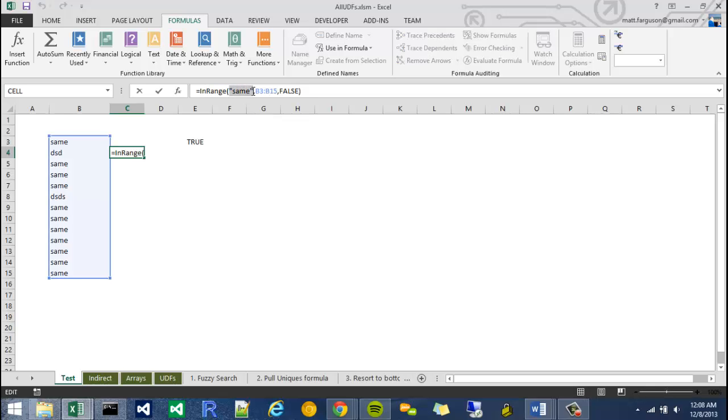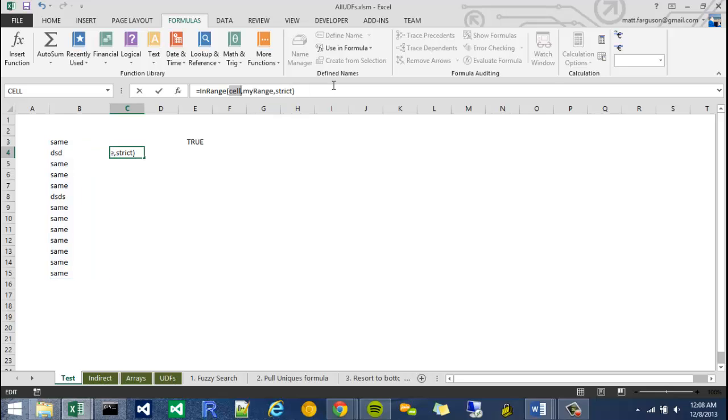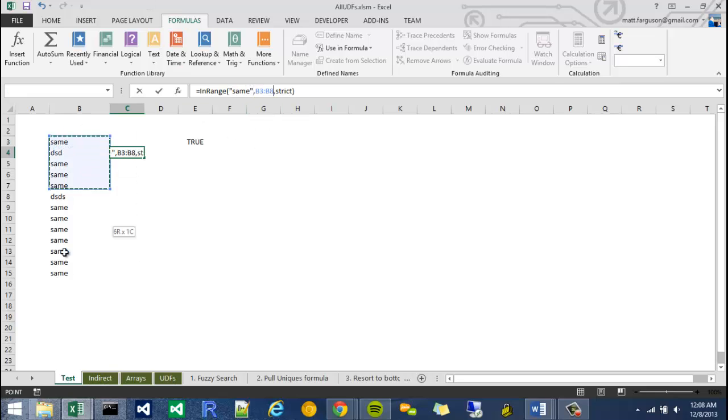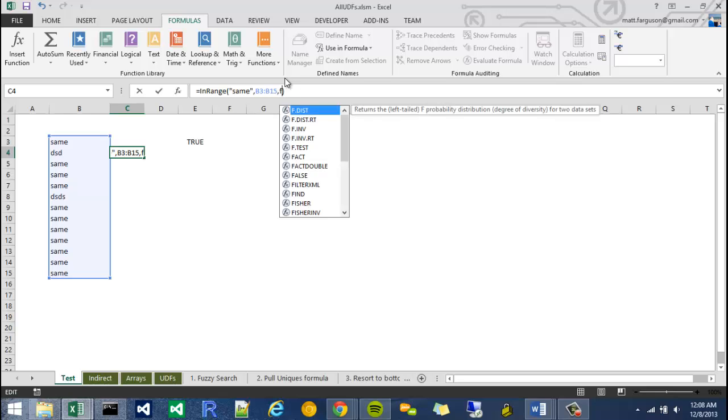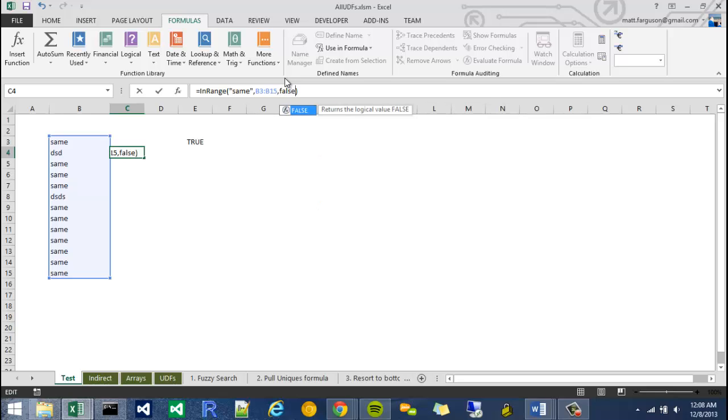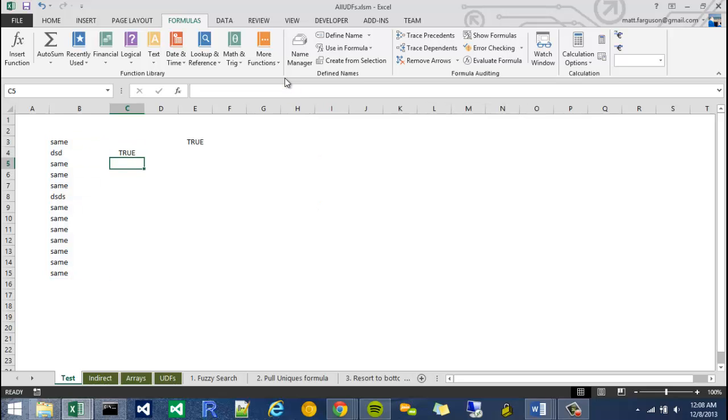So I call it inRange. We're looking for something called Same. This is my range argument, and then this argument would be Strict. So if I highlight this, hit Ctrl-Shift-A, my cell is going to be Same, my range is going to be this, and my strict is going to be turned off. So I'm going to say false. It gives me a true, no Ctrl-Shift-Enter needed.